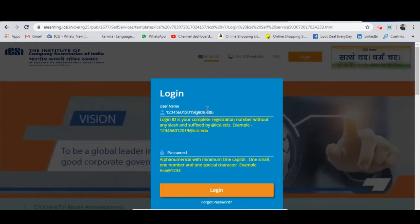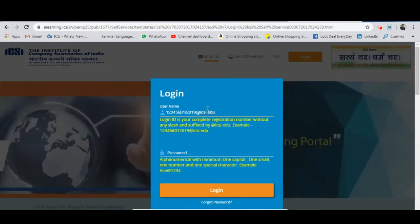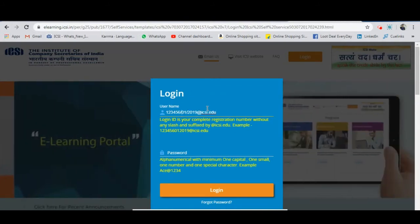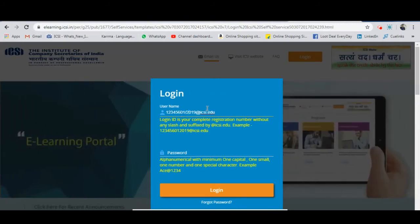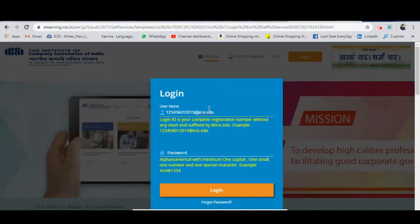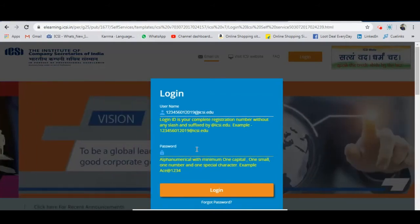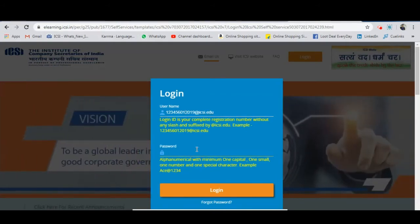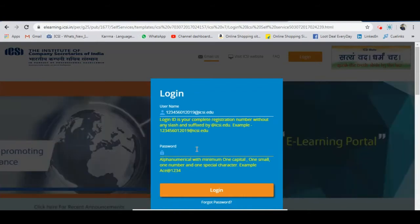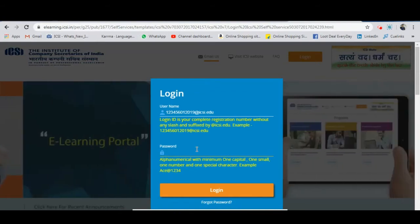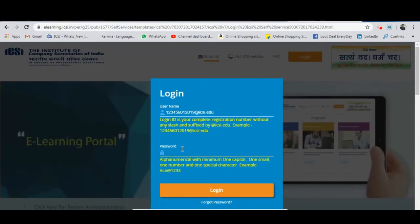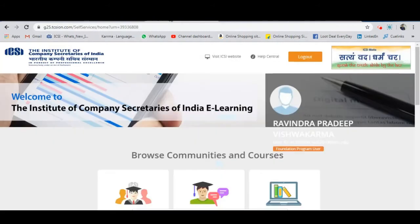If you know your password, just enter it. Otherwise, if you don't know your password, click on 'Forgot Password' and the password reset option will appear. You may also have received a first-generated password by email from ICSI, and you will need to reset the password once you log in.